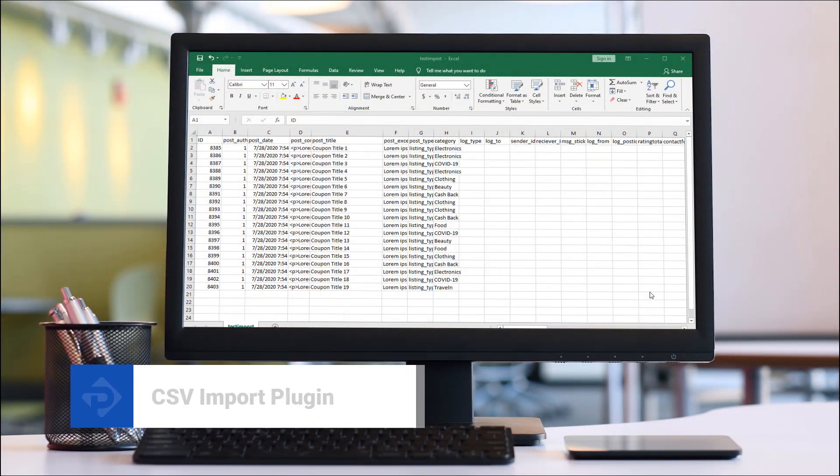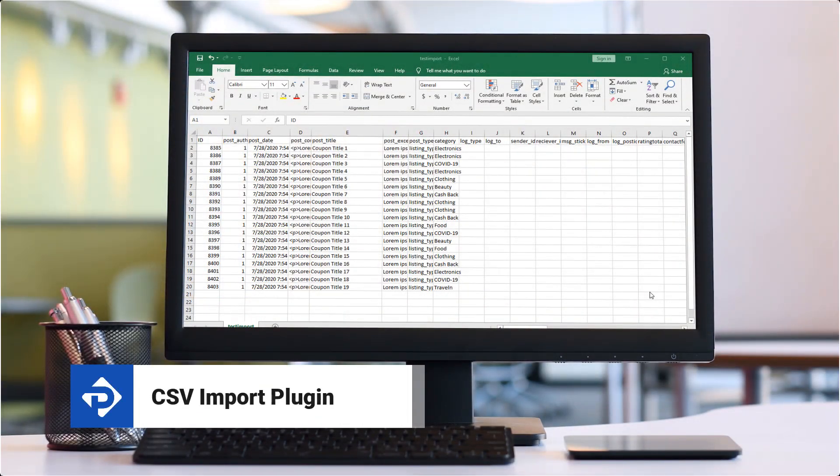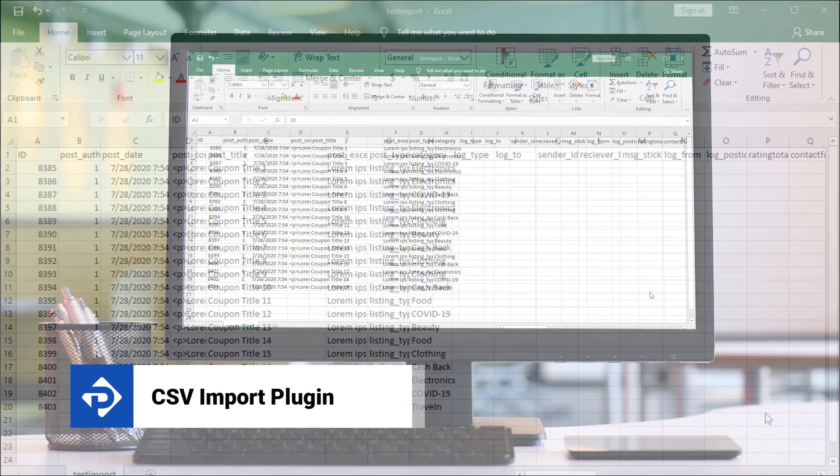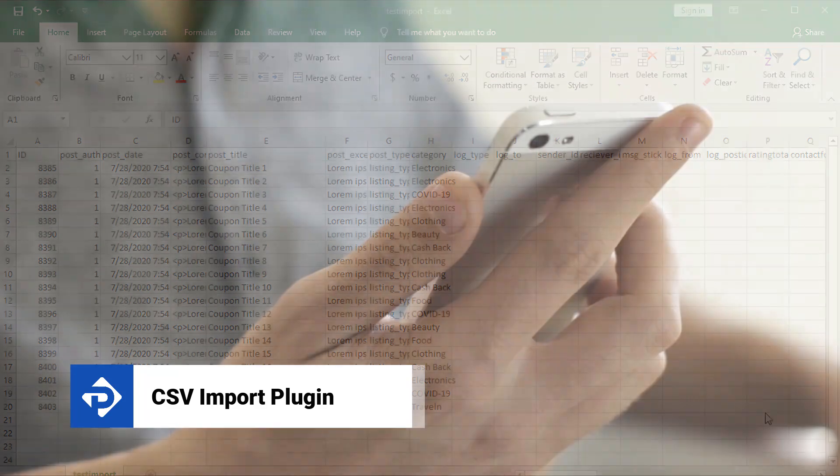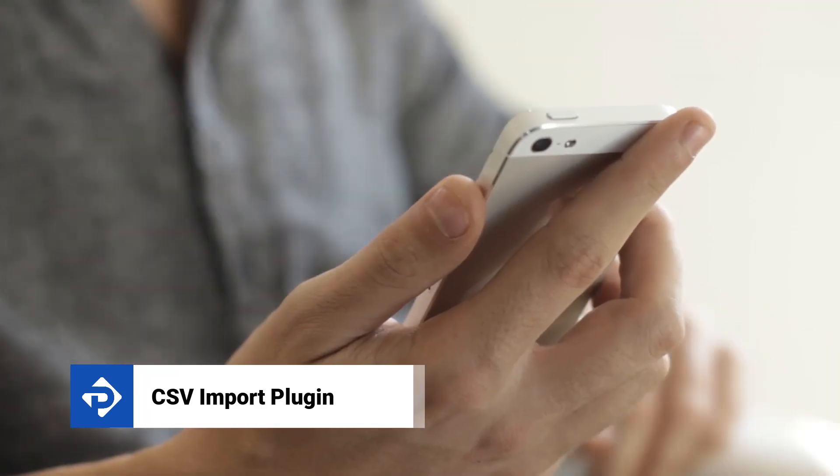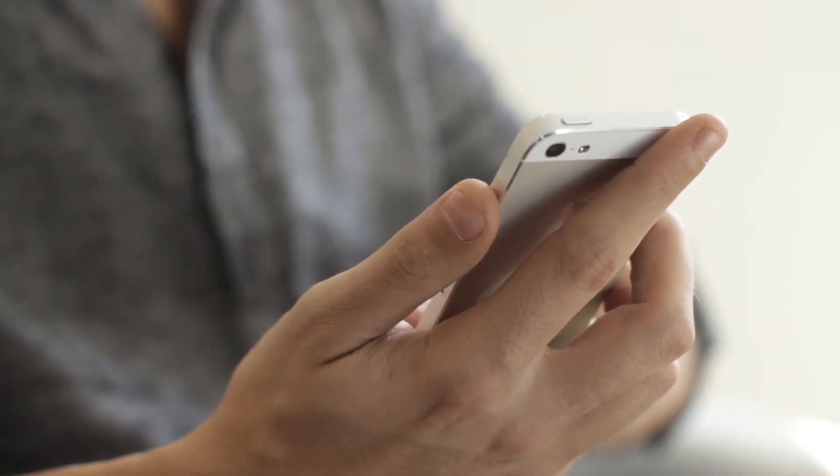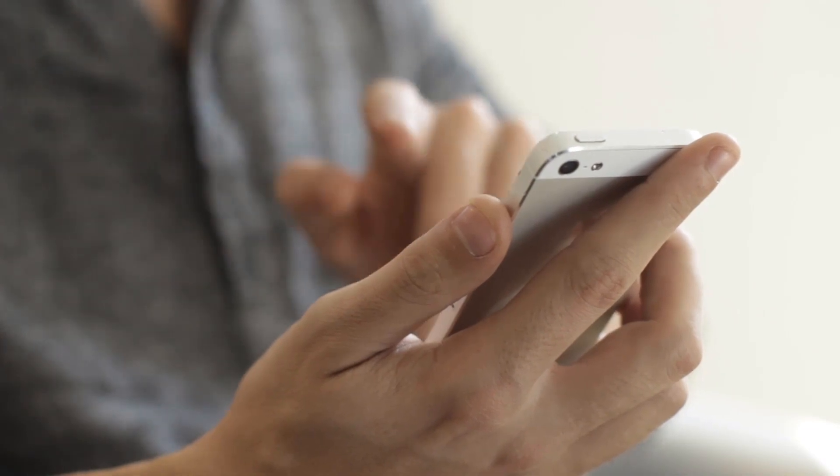In this video tutorial I'm going to show you how to use spreadsheets and XML files to import content into your PremiumPress theme. So let's get started.